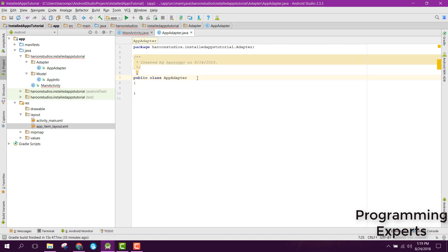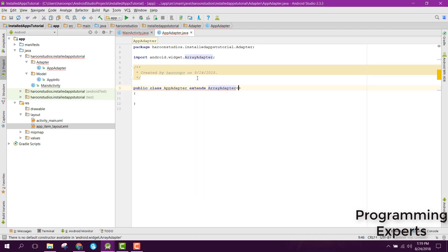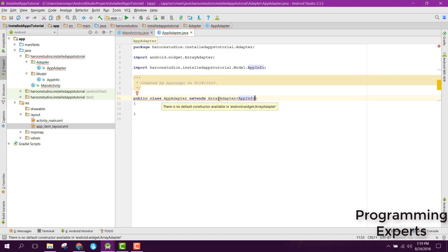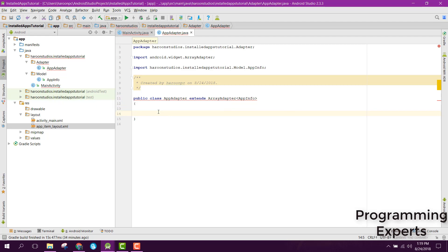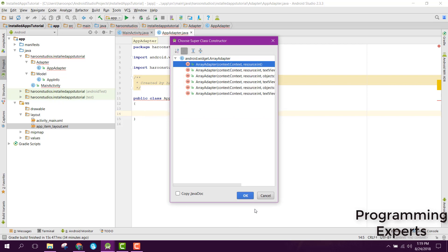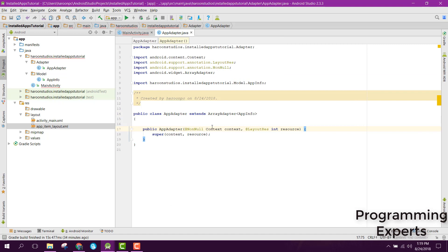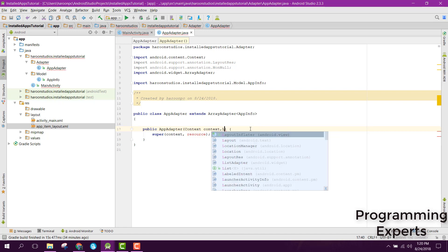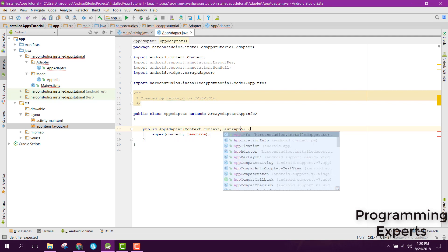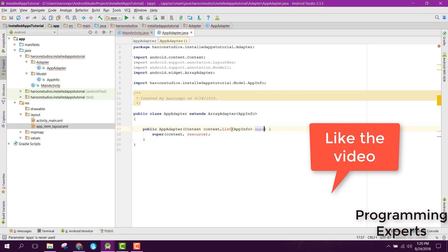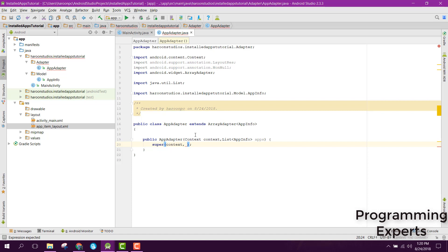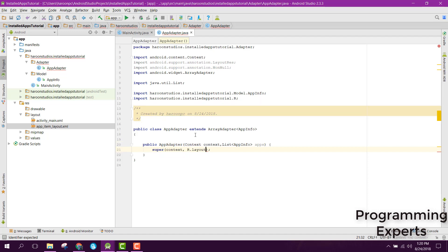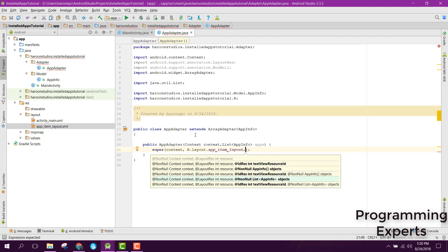Let's go back to our AppAdapter class and extend it with ArrayAdapter. Inside that we can have AppInfo, so we will extend the ArrayAdapter with the type of our object which is AppInfo. We need to generate the constructor, and instead of int resource we can have a list of type AppInfo called apps, and instead of the resource we can have R.layout.appItemLayout, then we can have the apps.